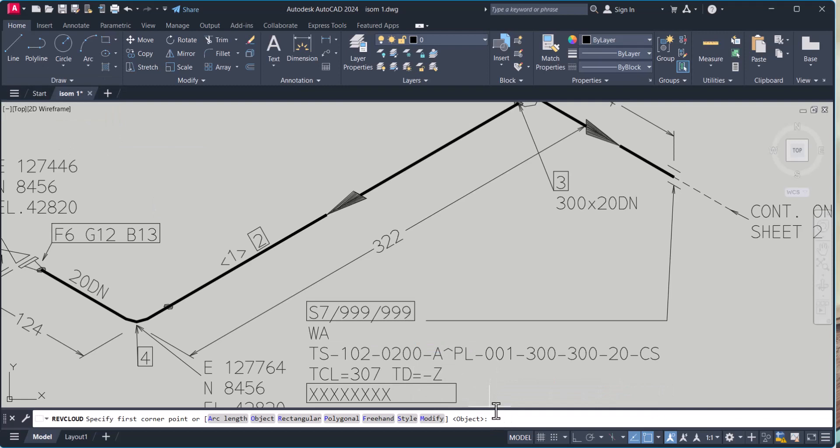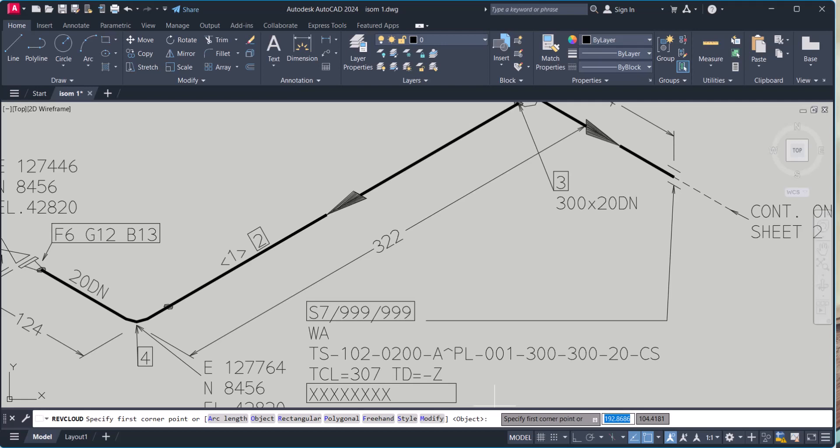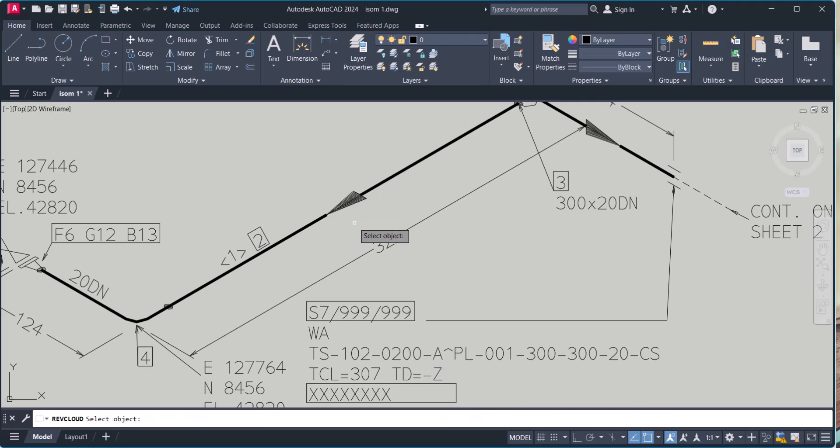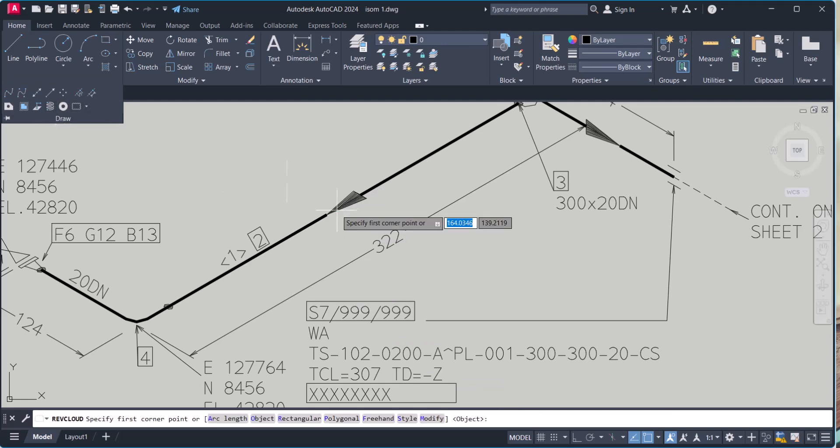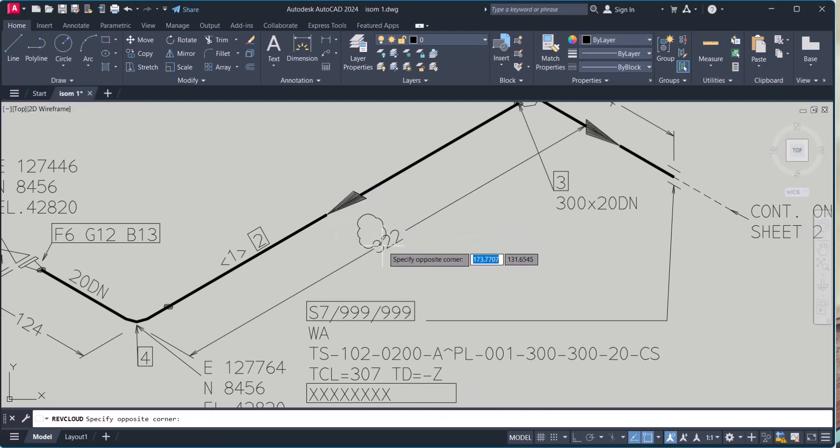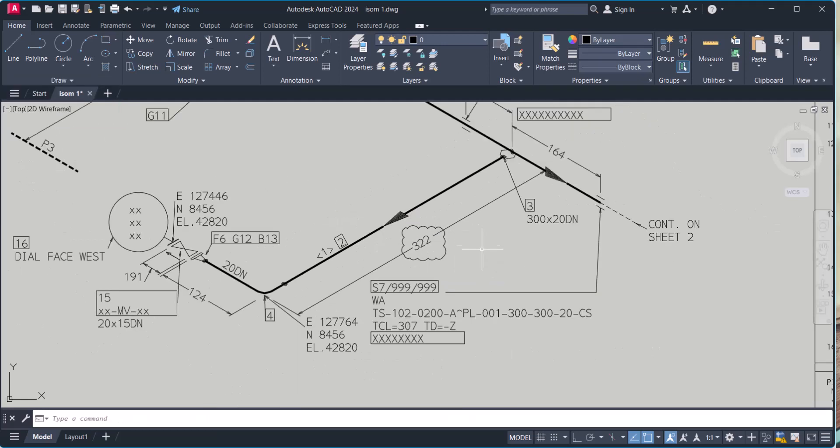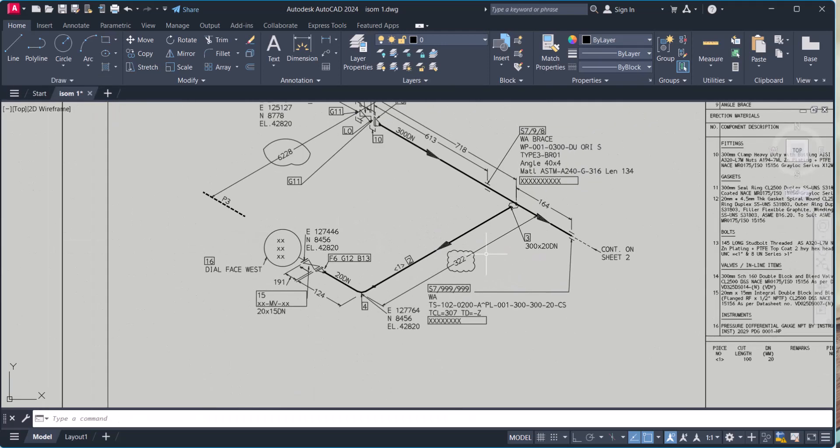So let's type here arc, we make it 2.5. In this way we can change the rev cloud.